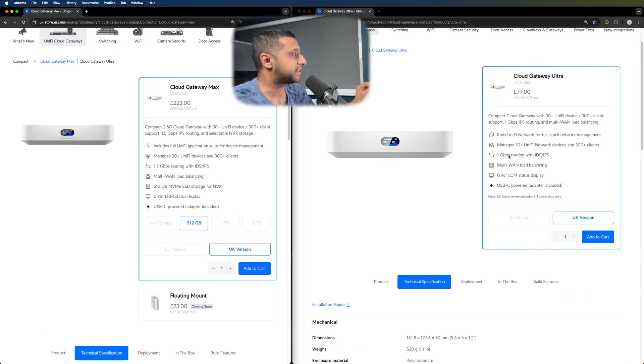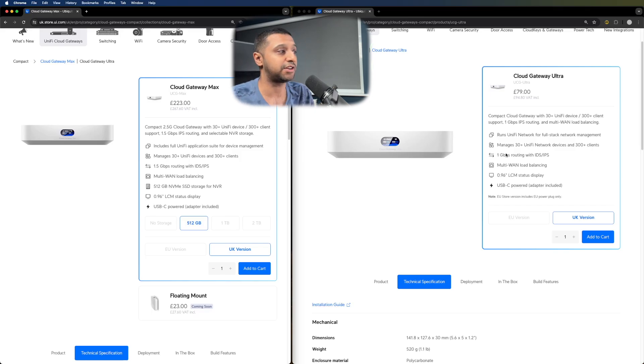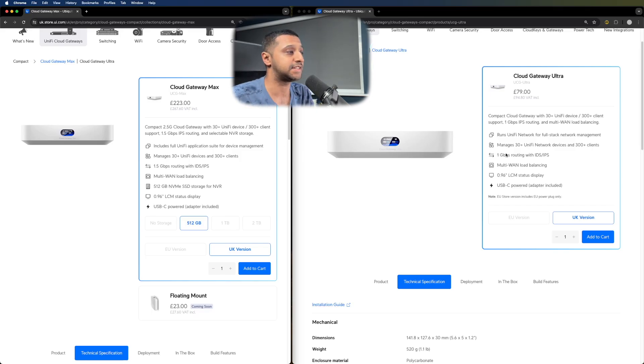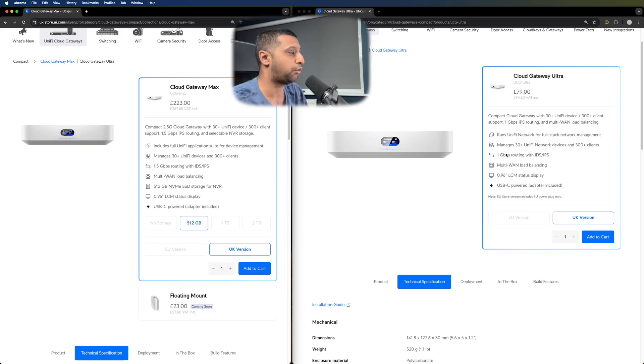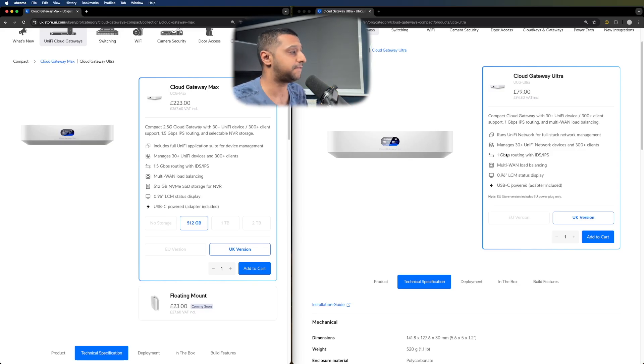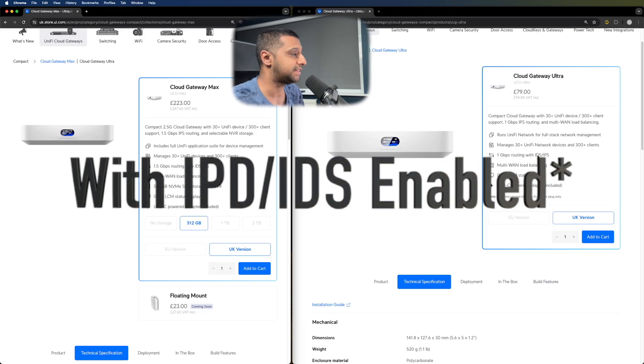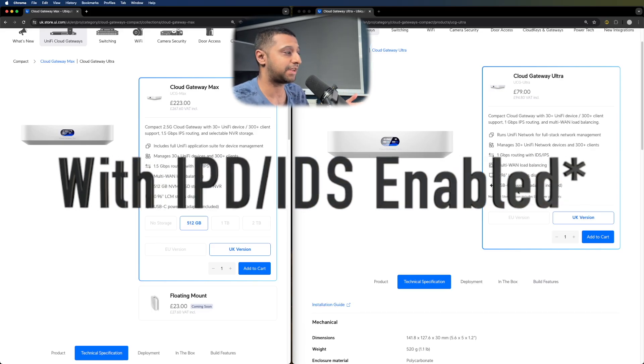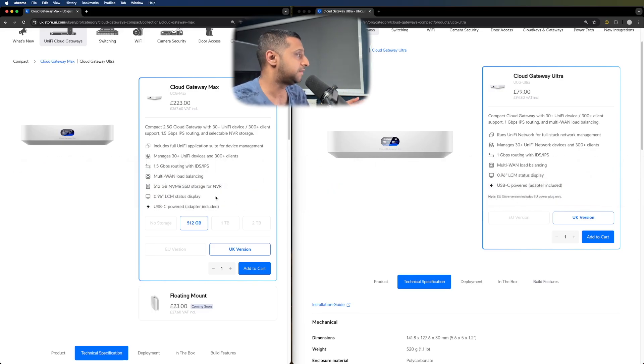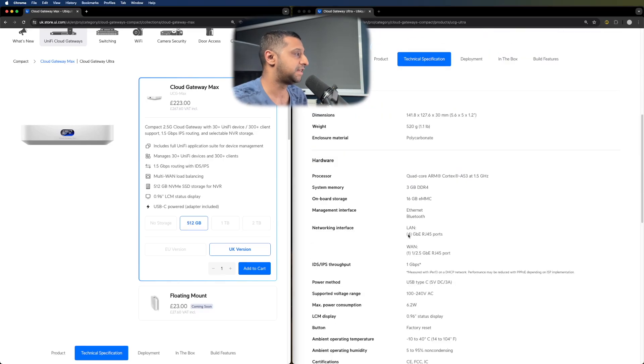Looking at some of the specifications on this, you can see they have exactly the same in terms of capacity. So you're looking at 30 plus unified devices in terms of management and 300 clients worth of support. The Cloud Gateway Max allows one and a half gig worth of routing versus one gig IPS IDS on the Cloud Gateway Ultra. They have multi-WAN load balancing, which is the same and both USB powered.